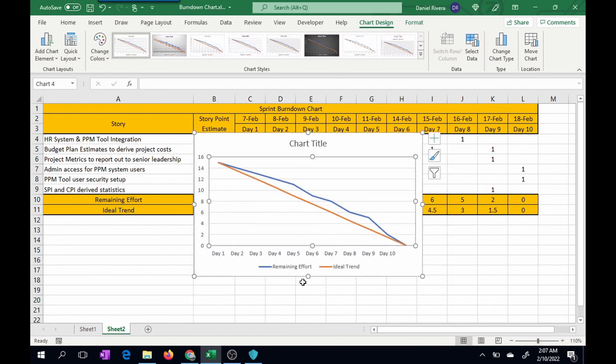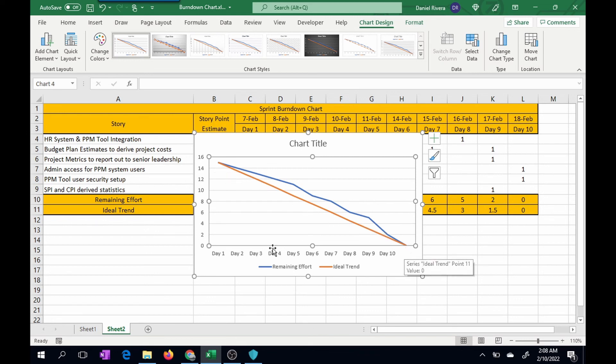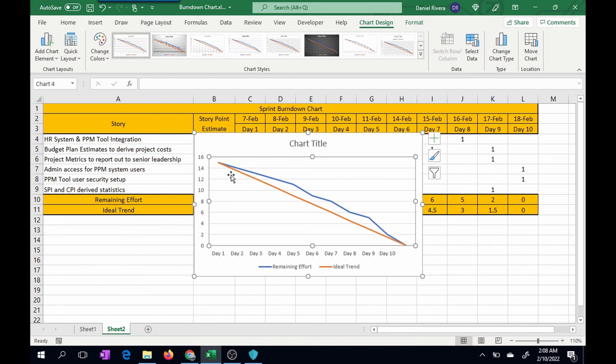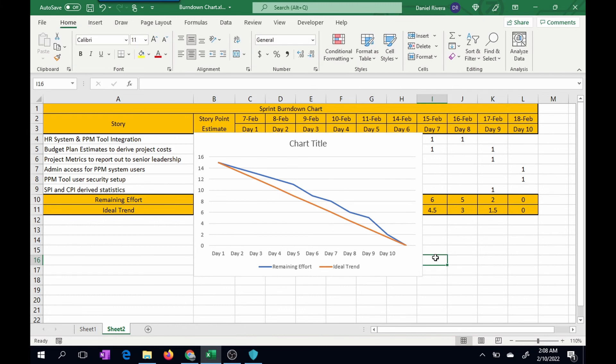And then you have it here. So you have remaining effort in blue, and you have ideal trend as the trend line. Here on the left, you have your story points. If you recall, we started out with 15 stories, and we burned that down to zero stories. So this is your day range, and you can show your management how the chart burned down from day 1 to day 10. You can also show how initially the project fell behind, but eventually it caught up to zero, and you burned down all of your story points on time.